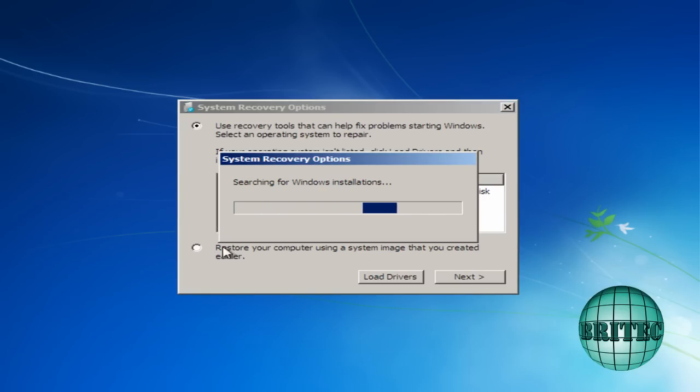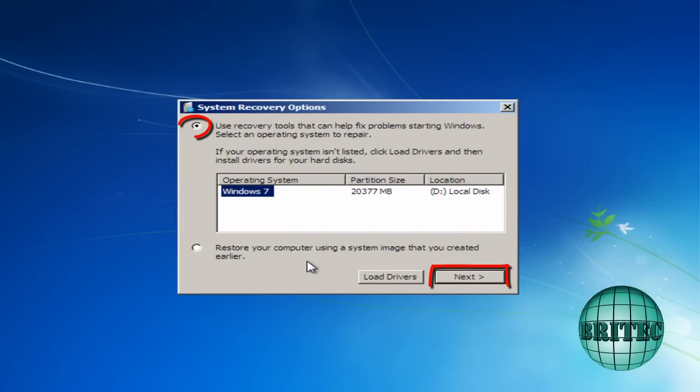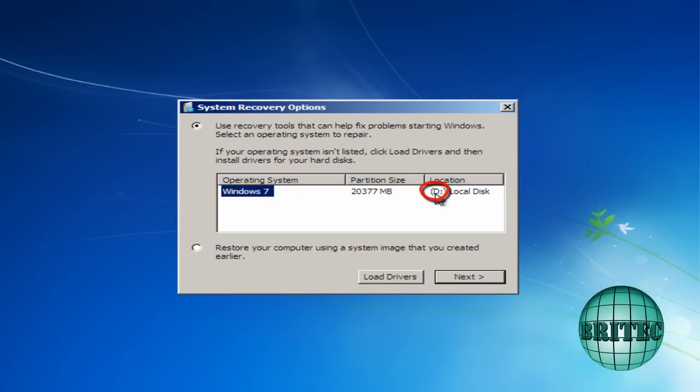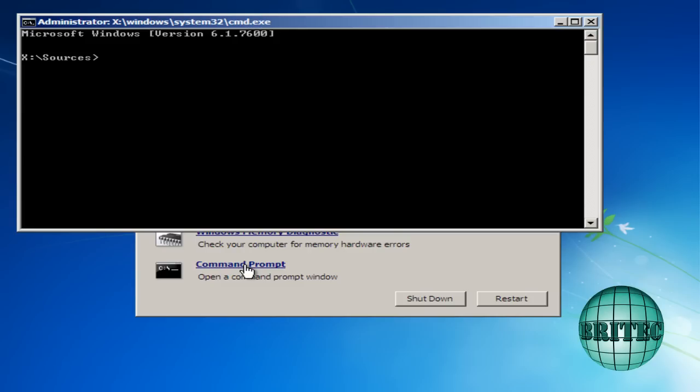And I want to go to repair your computer down here. This will just search for Windows installations. And I'm going to go next here. Because I've got my D drive there as you can see. Local drive. Go next. And what we want is the command prompt. So I'm going to go there.